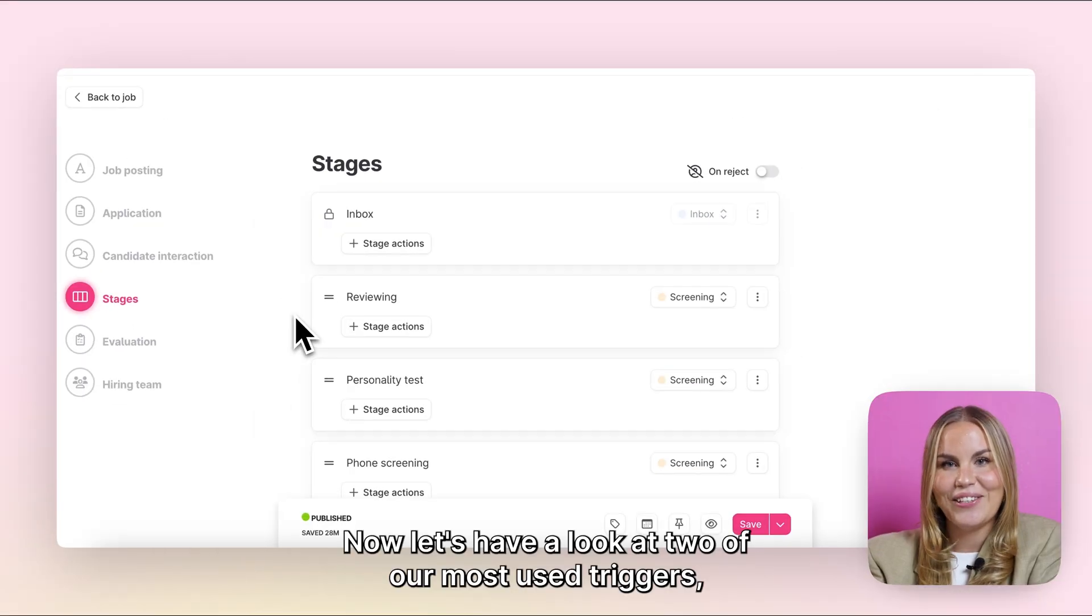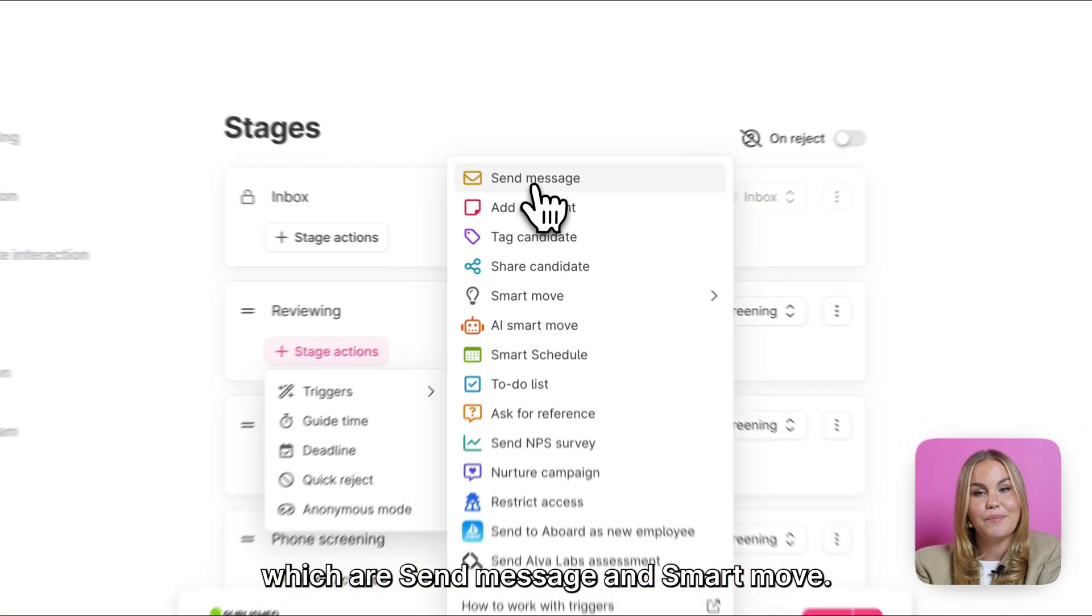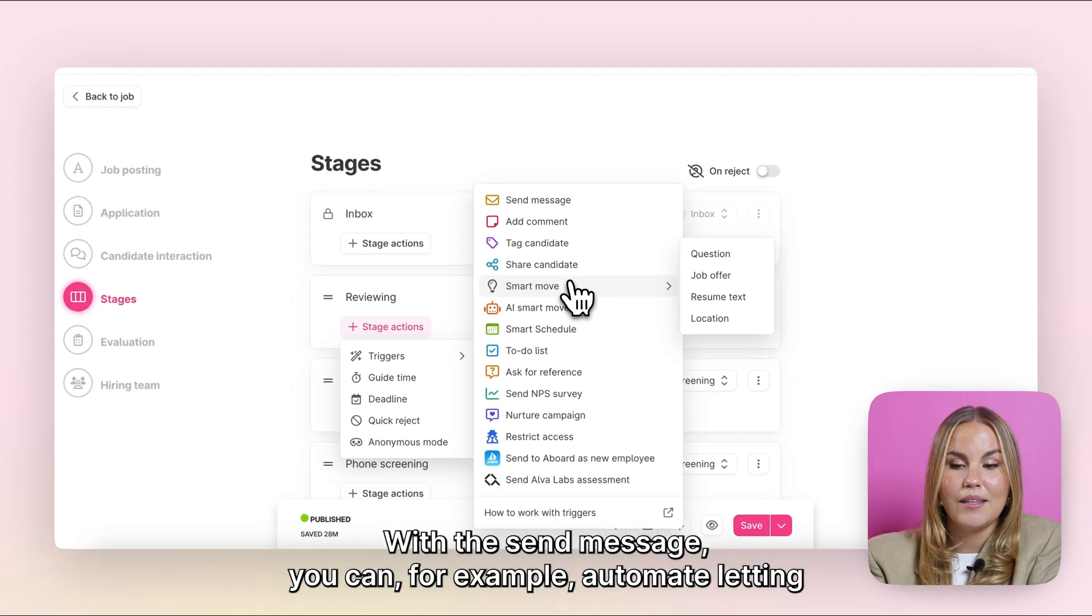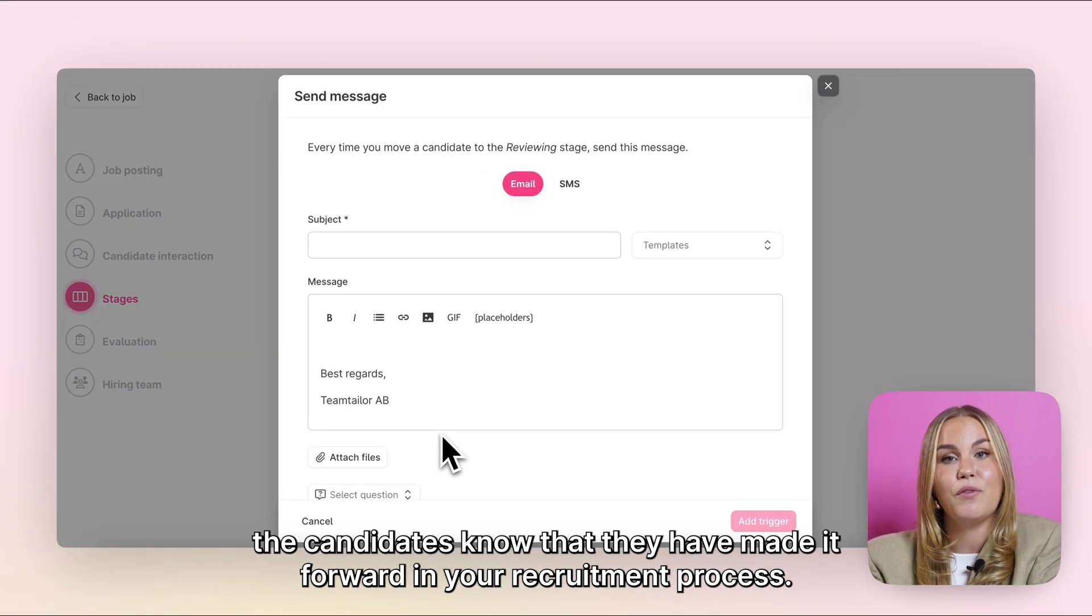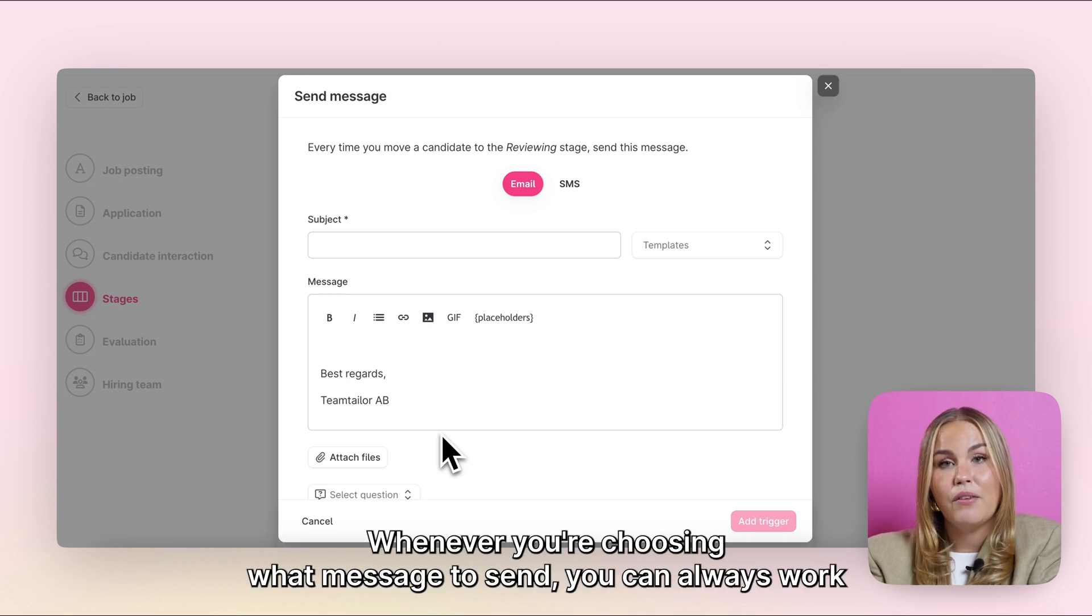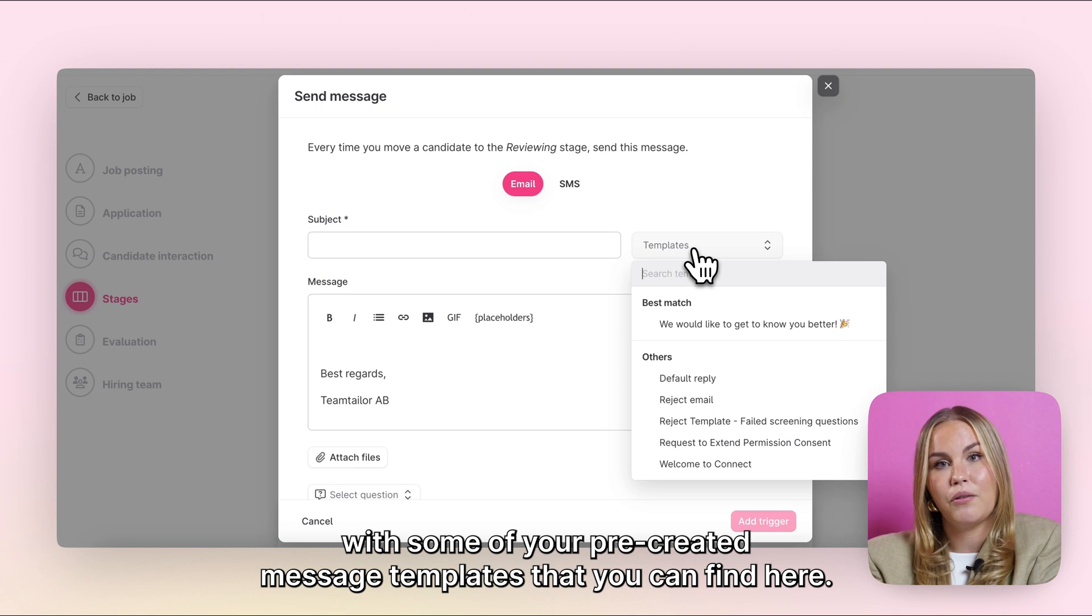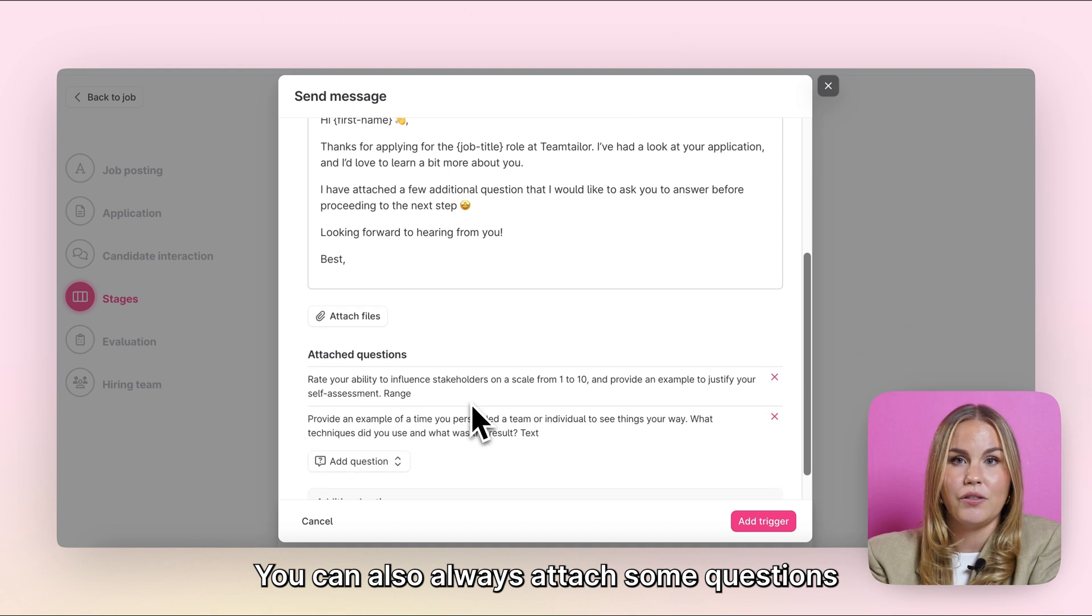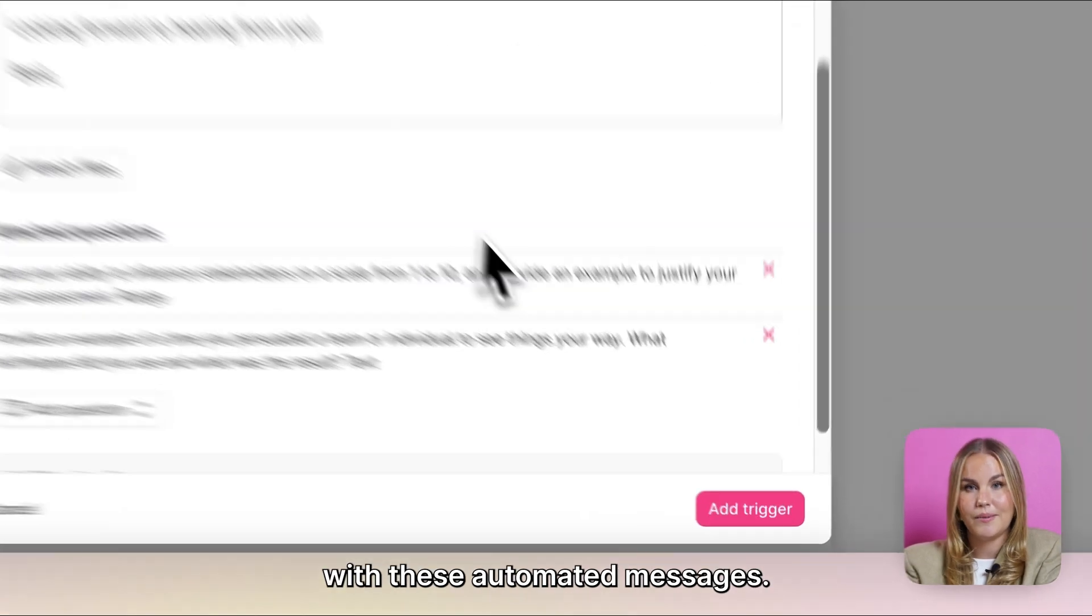Now let's have a look at two of our most used triggers, which are Send Message and Smart Move. With the Send Message, you can, for example, automate letting the candidates know that they have made it forward in your recruitment process. Whenever you're choosing what message to send, you can always work with some of your pre-created message templates that you can find here. You can also always attach some questions that you maybe want to ask from the candidates with these automated messages.